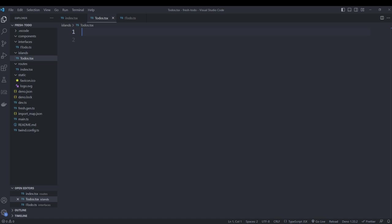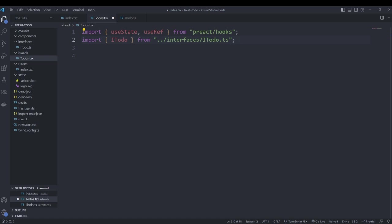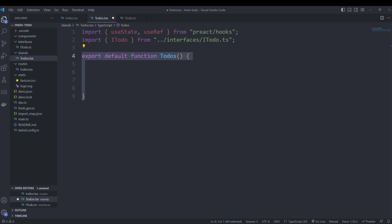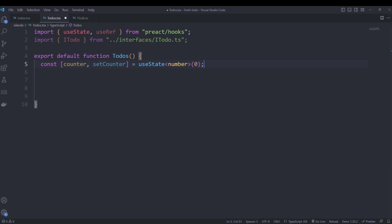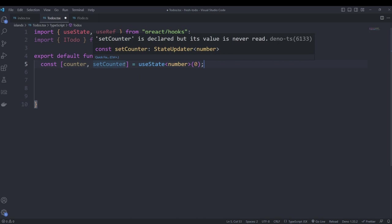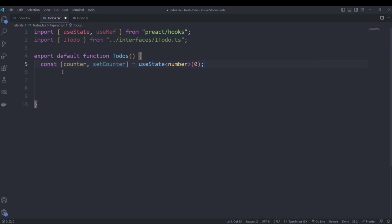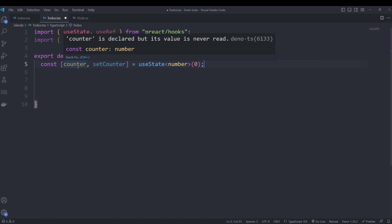To create our island we first import the useState and useRef hooks from React. We also import our to-do interface. Our island needs to export a function with the same name we expect to call it in our route — in this case 'Todos'. We use the useState hook to create a state variable called 'counter' with an initial value of zero. The hook returns the current value and a setter function called 'setCounter'. We'll use this counter instead of a database UID, incrementing it whenever we add a new item.